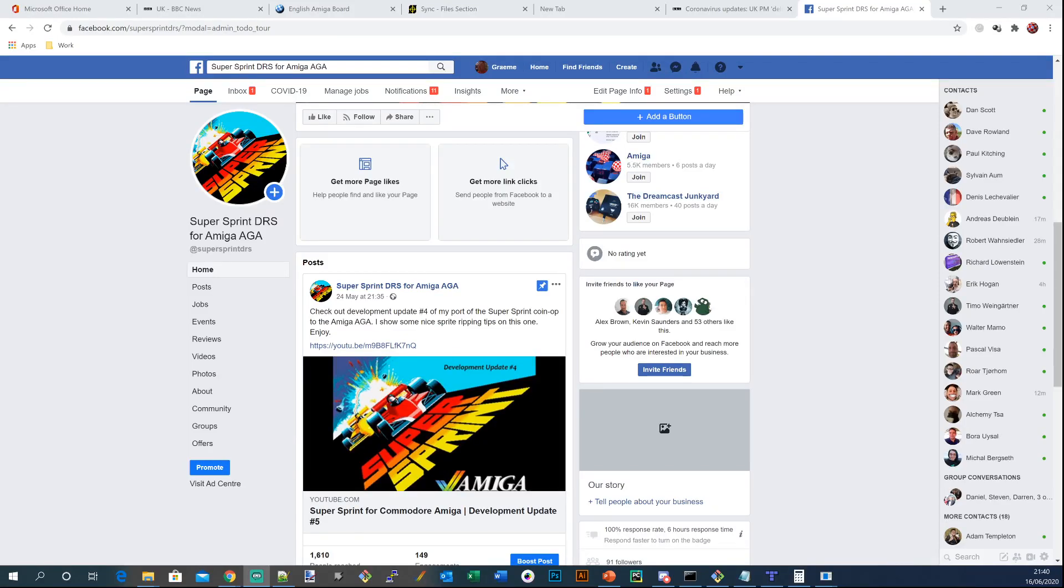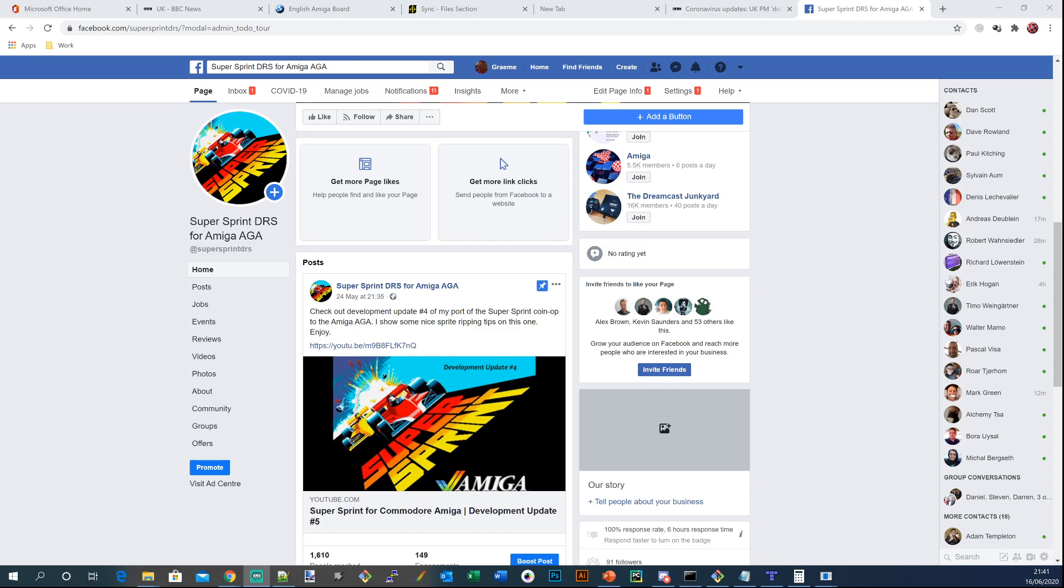Hi everybody, it's Geyser again with another update of Super Sprint. So it's been a while since I've done the last update, it's probably a couple of weeks now and I've been on and off working on it.